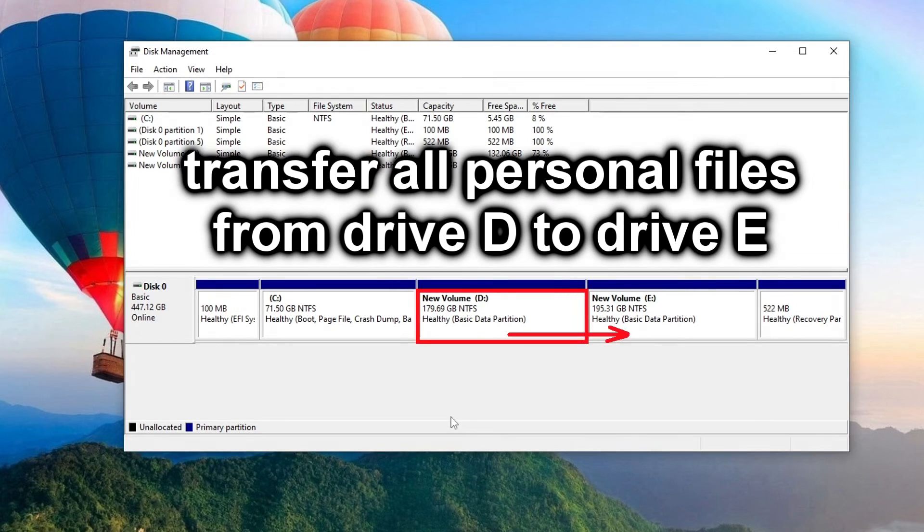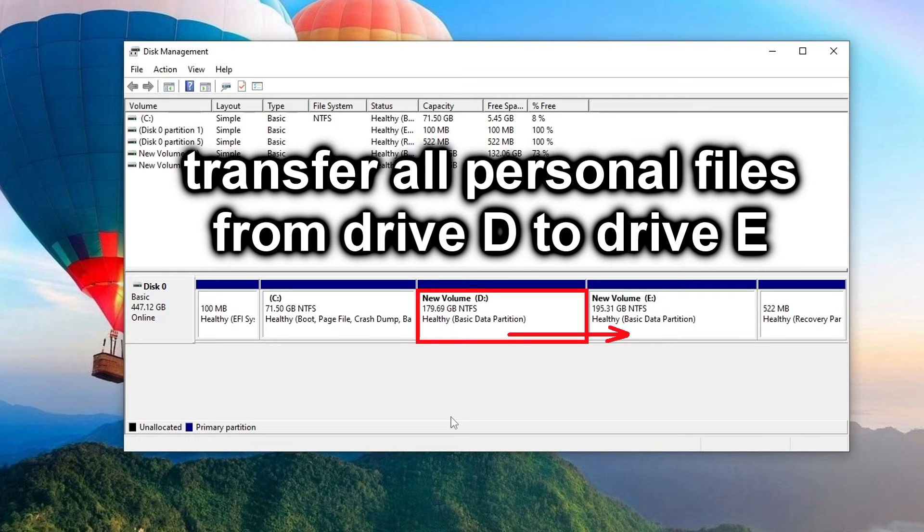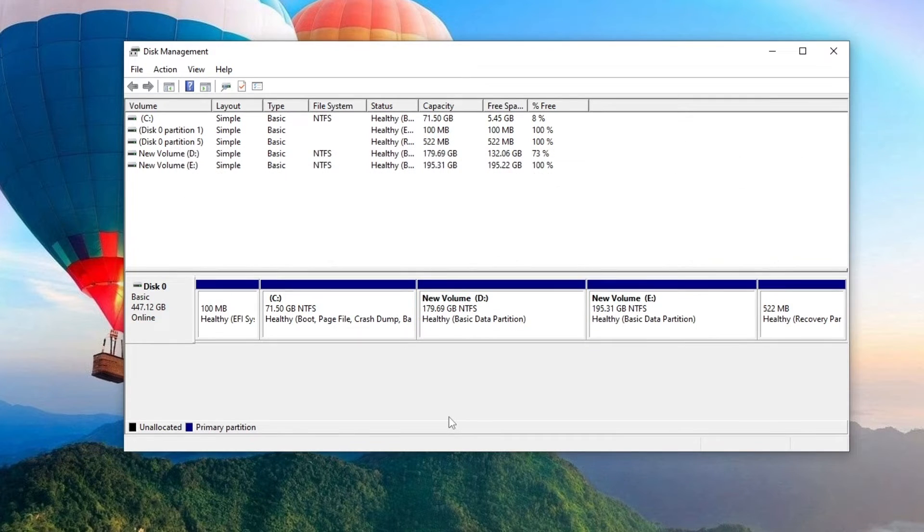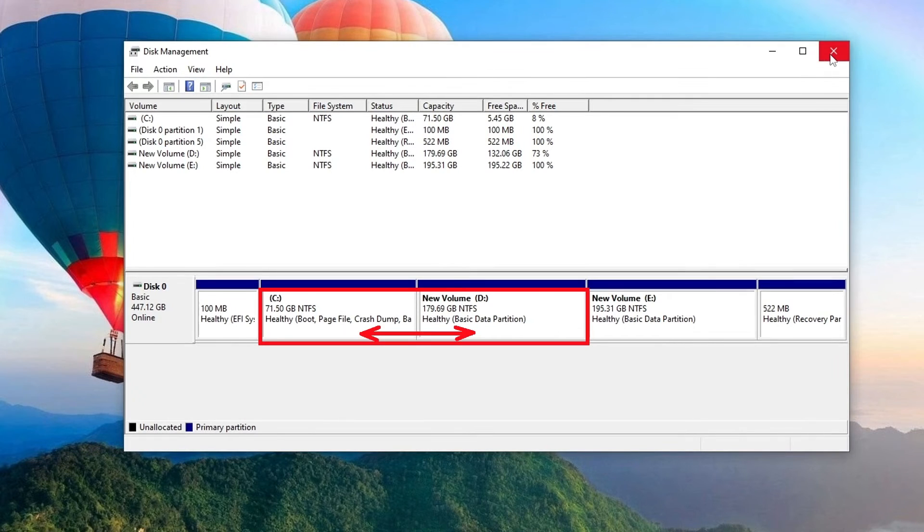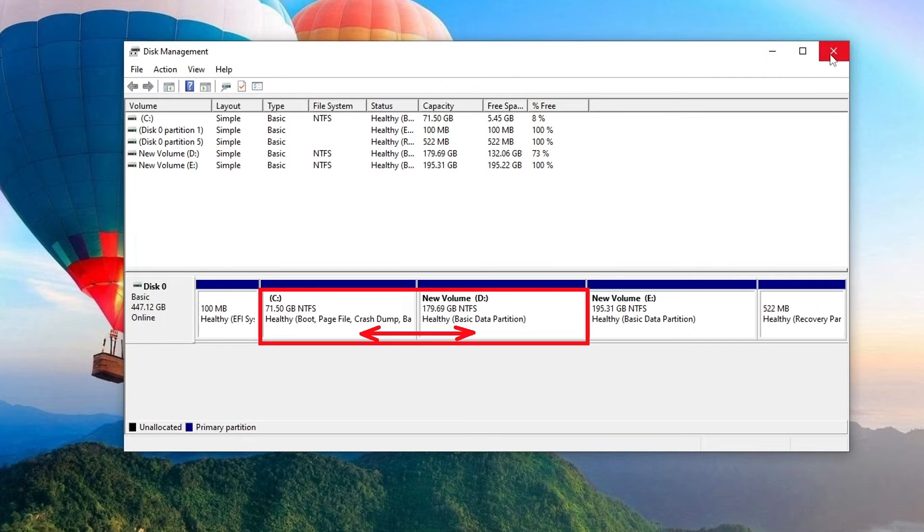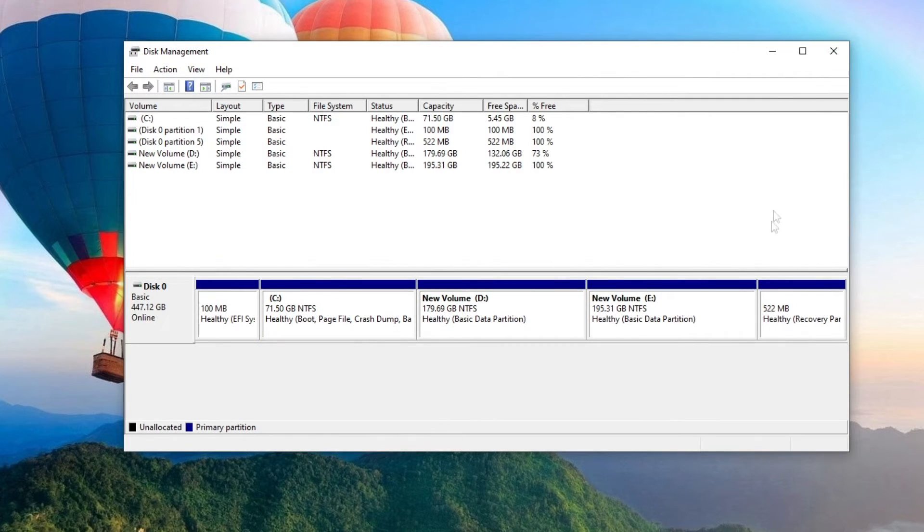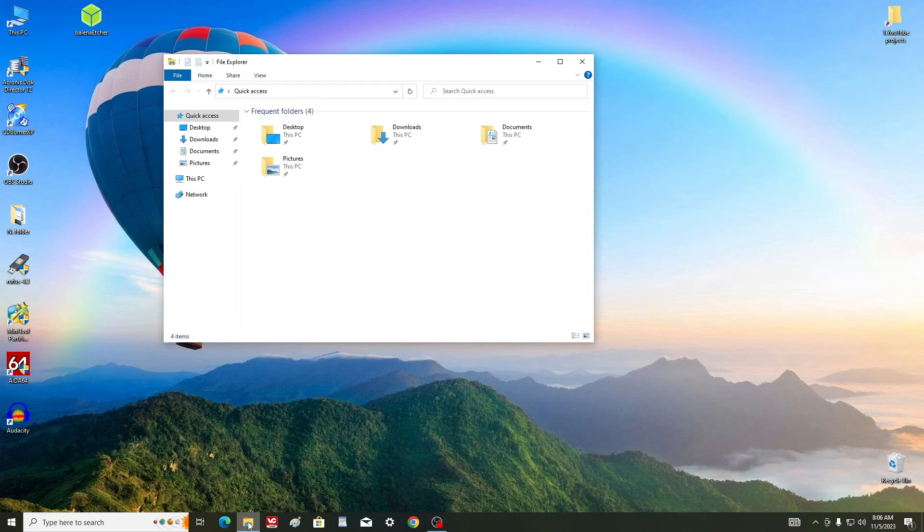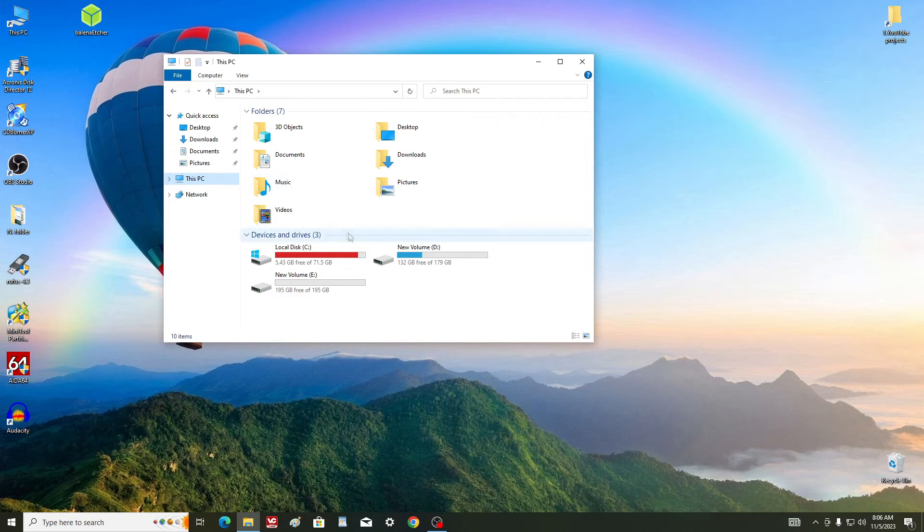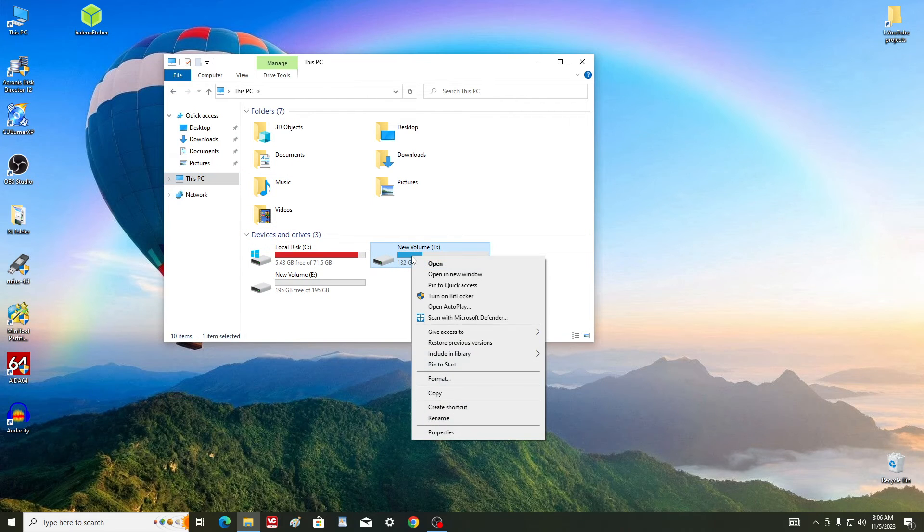Now we need to transfer all personal files from drive D to drive E, and after that make drive D an unallocated area. This way the unallocated area will be next to drive C, and then we can attach the free space of drive D to drive C. And so I open This PC, right-click on drive D, and select Open in a New Window.